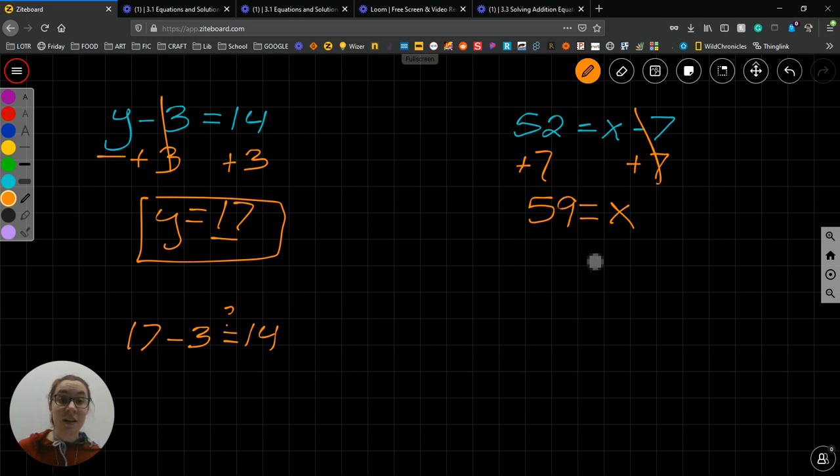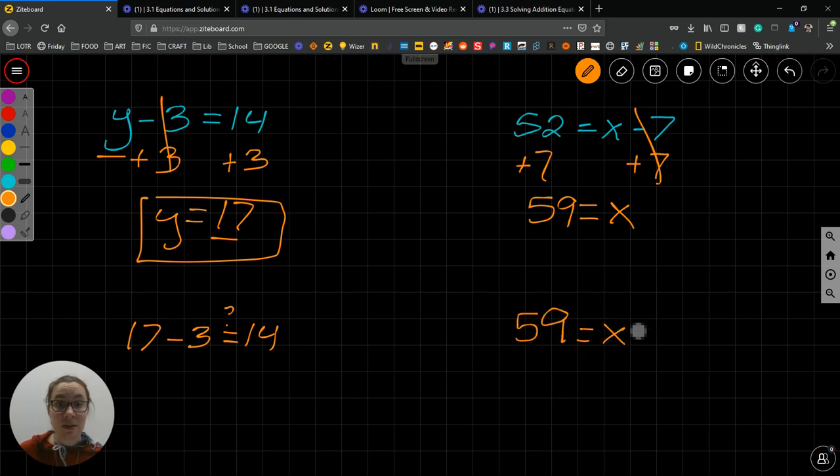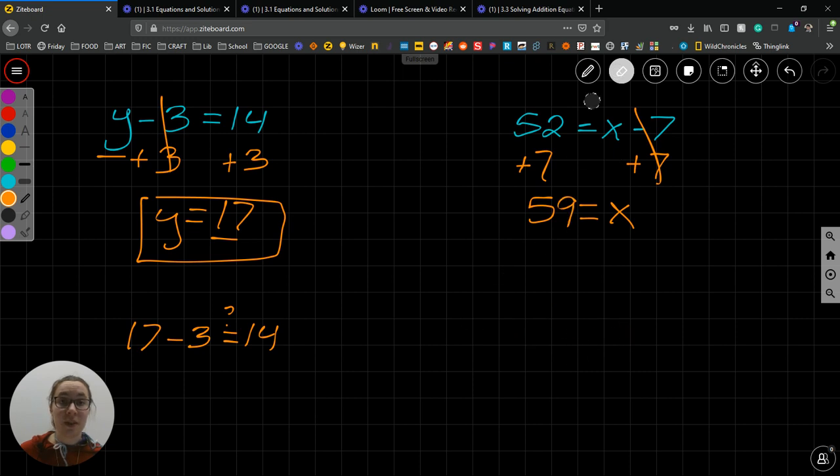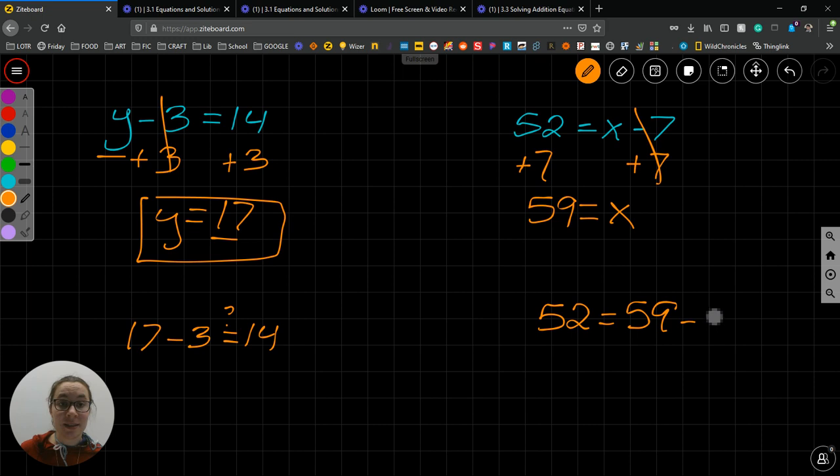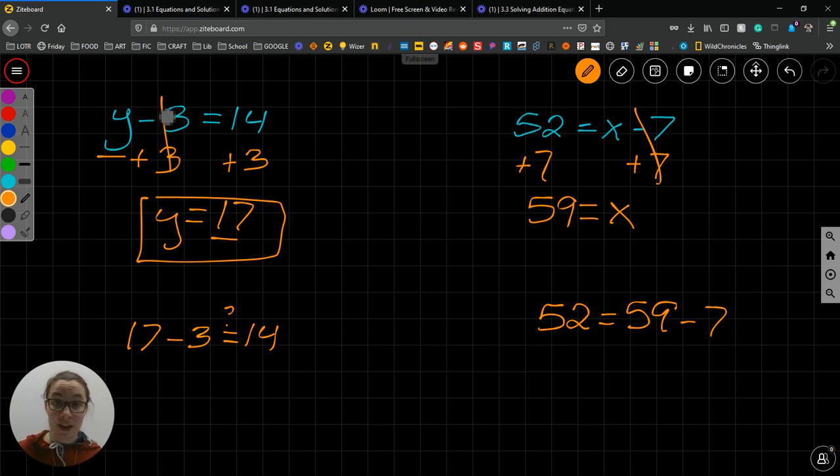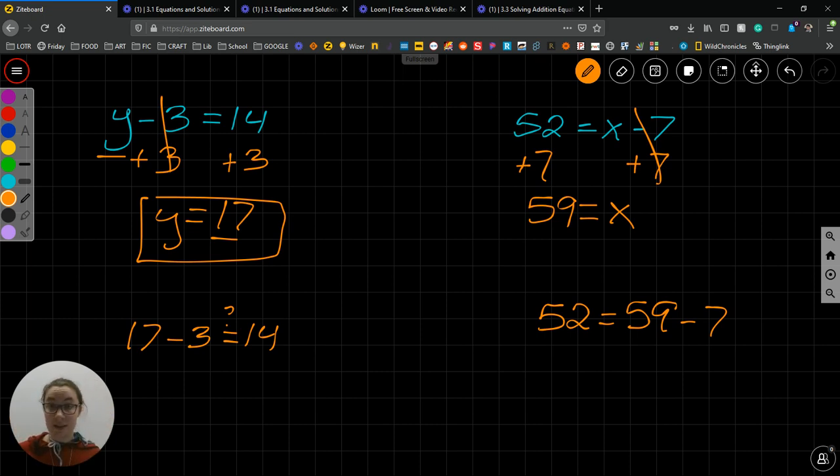So, let's check our answer to see if 59 is the solution. 52 equals 59, plugging in this value for x minus 7. 59 minus 7, 59, 8, 7, 6, 5, 4, 3, 2, 7, 52, we're good. Correct.